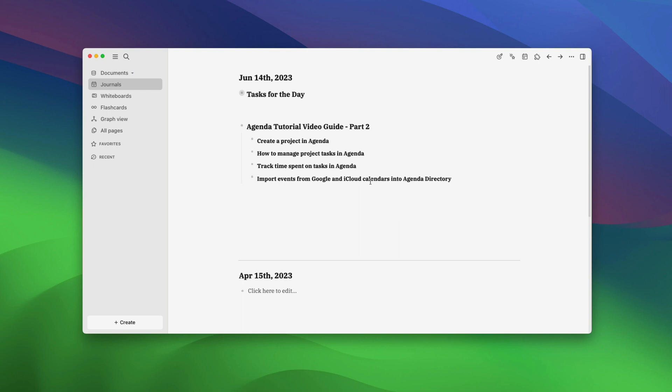and how to import events from Google and iCloud calendars into Agenda directory. If you have not watched the first part, we recommend you click the link in the video description to watch it. We have covered the basics of Agenda, its UI,